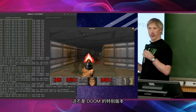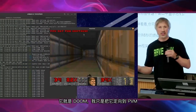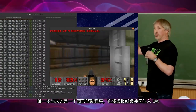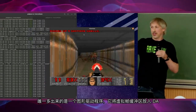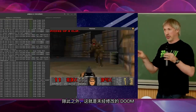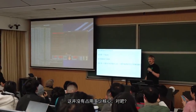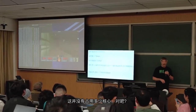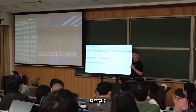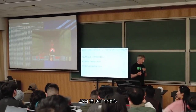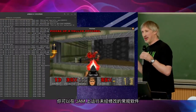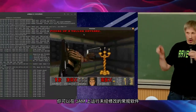This isn't a special version of Doom — this is just Doom. I just targeted it to PVM. There's a little bit extra that basically is a graphics driver that just takes the virtual frame buffer and sticks it in the DA. Other than that, this is unmodified Doom. This isn't using much of a core — you can probably run 20 or 30 Dooms, maybe more, in a JAM core. And JAM has 341 cores. JAM is a supercomputer. You can run regular software unmodified on JAM.